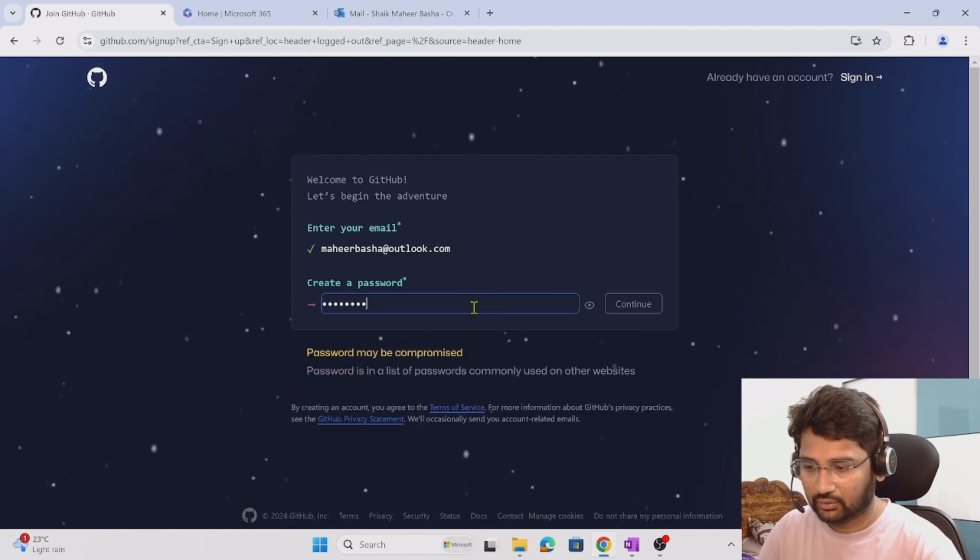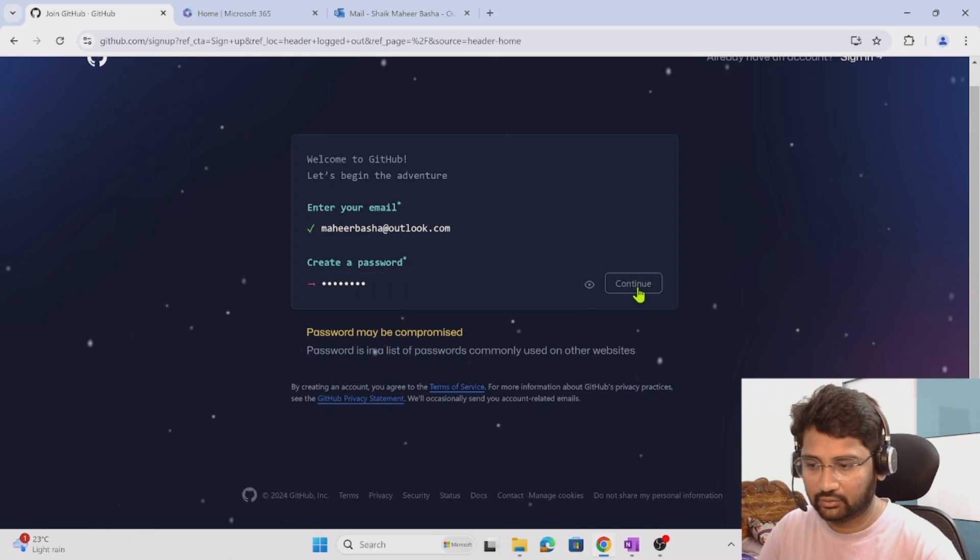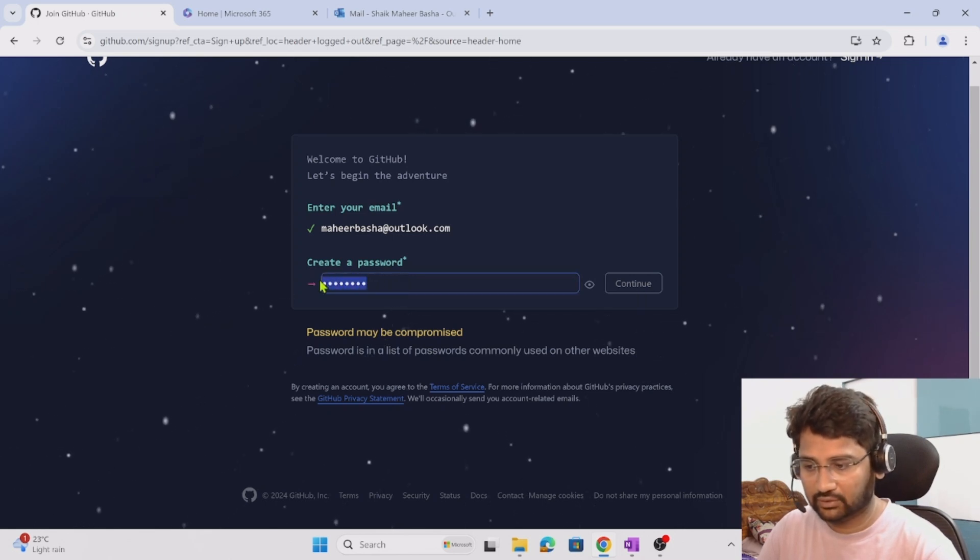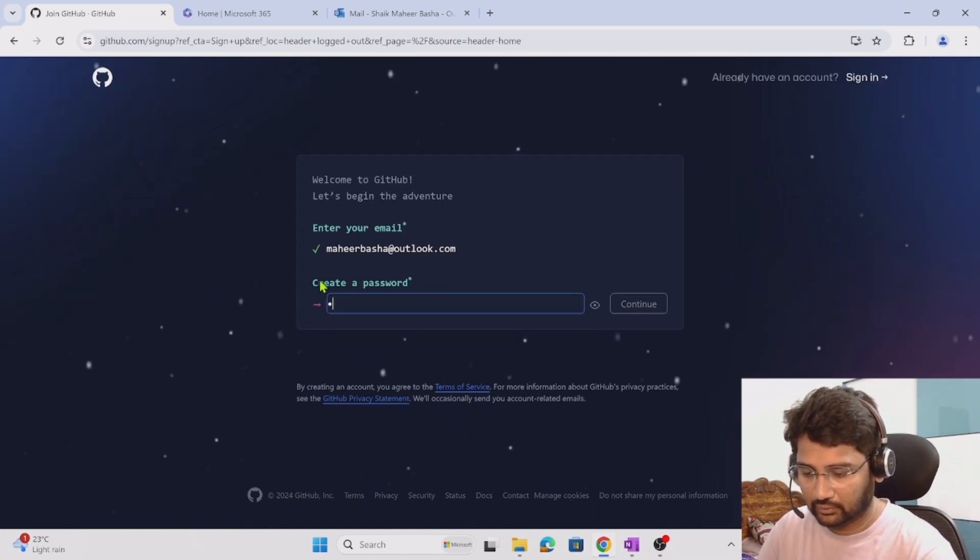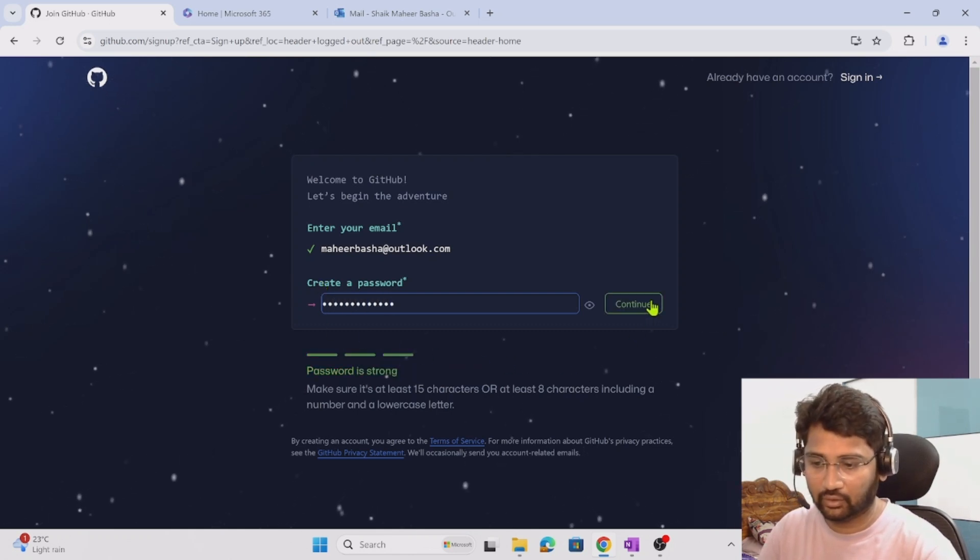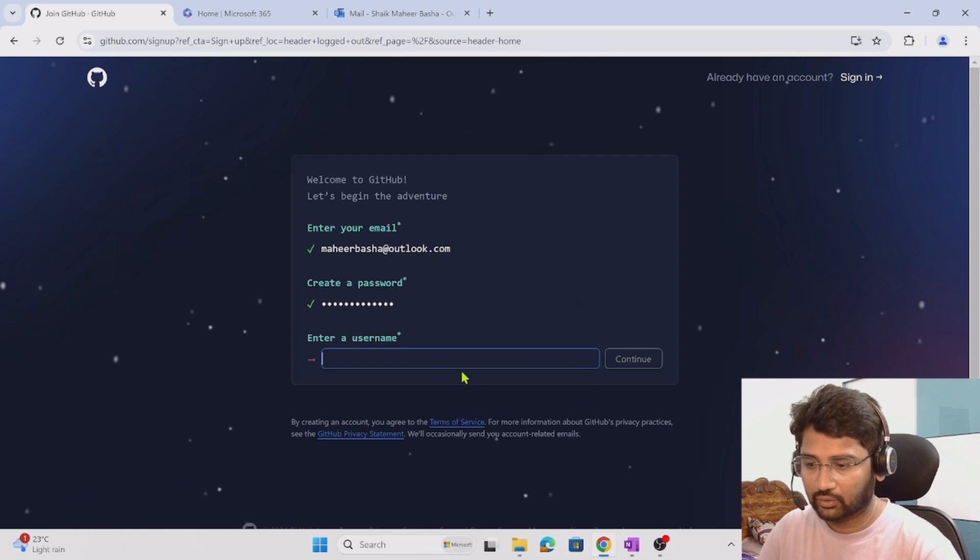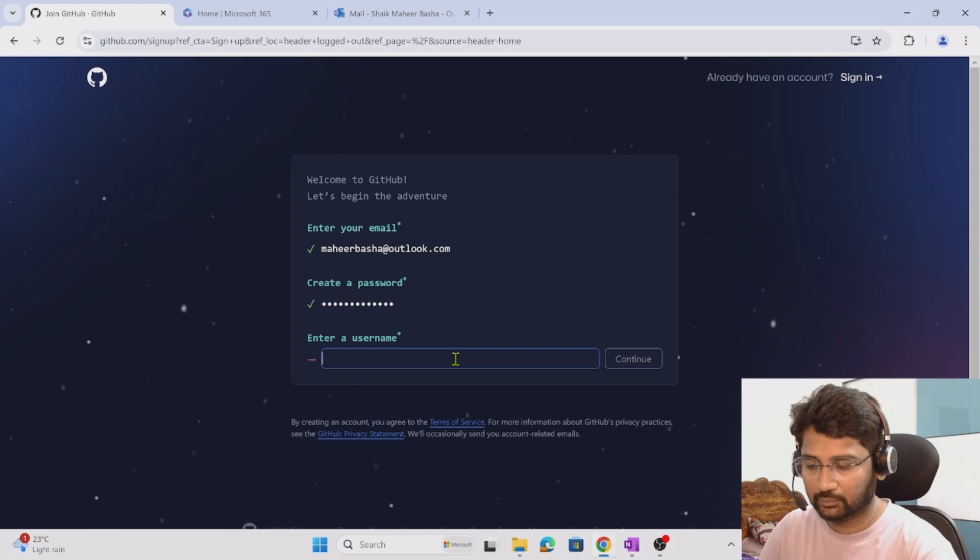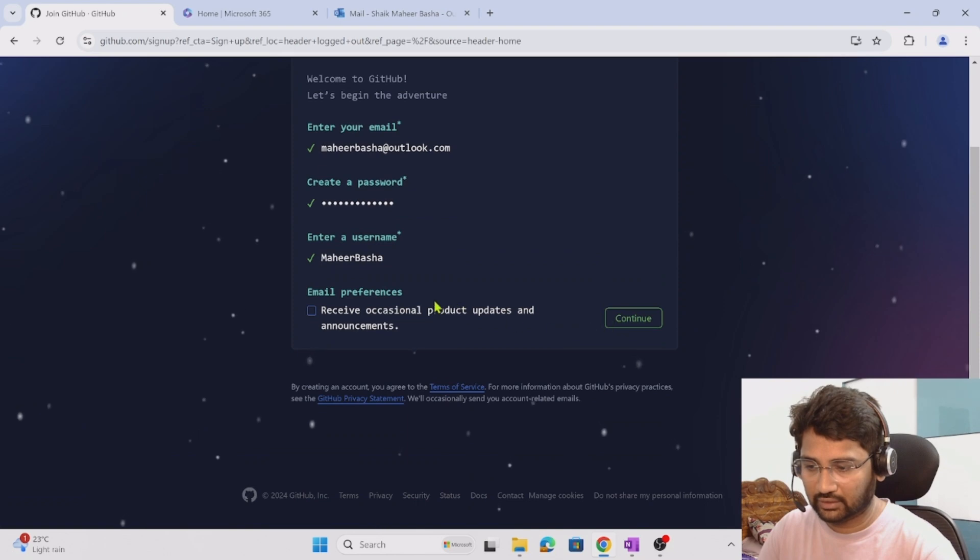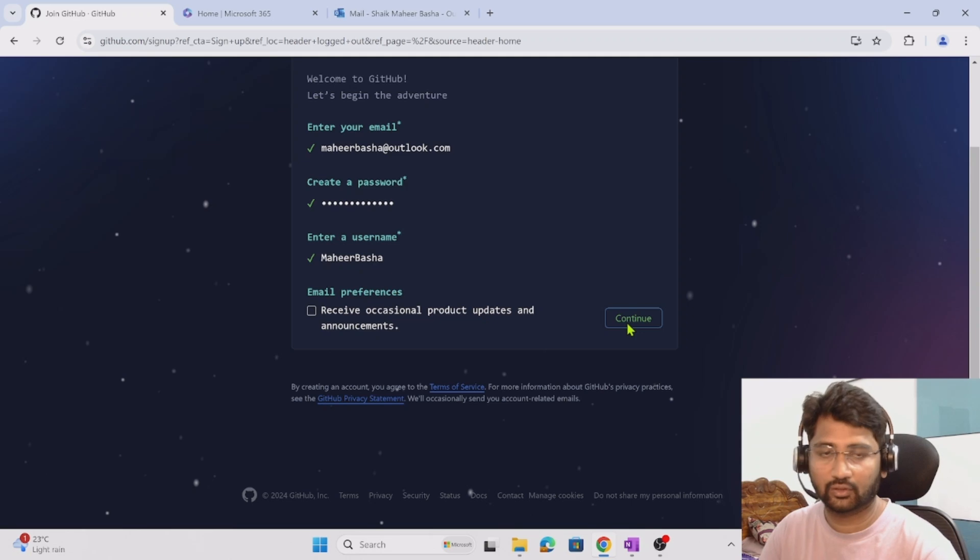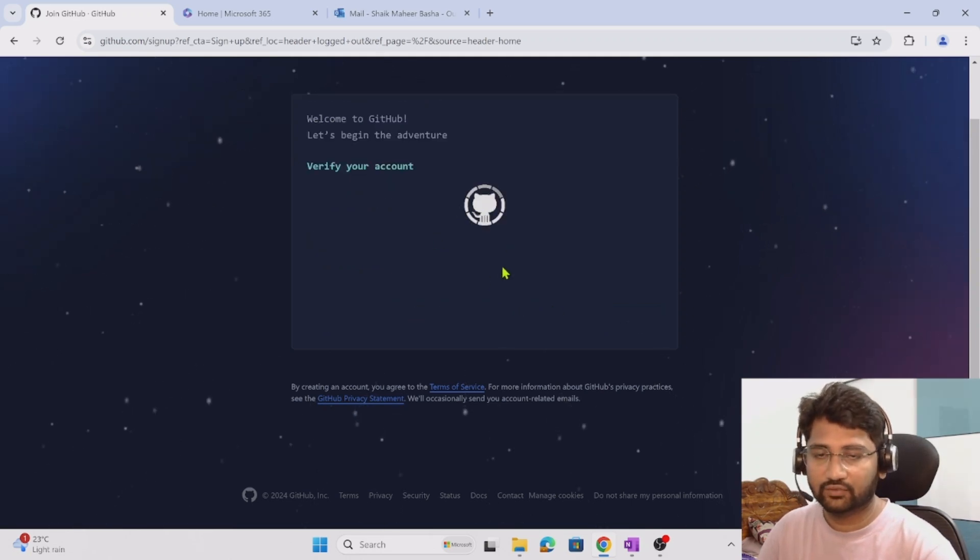Let me hit the continue button. The password is not that strong, so let me try another one. I'm typing a new password, let me hit continue. It is asking me to set the username, maybe I will set the username as maherbhasa. It's asking about email preferences, I don't want that, so I am hitting continue.